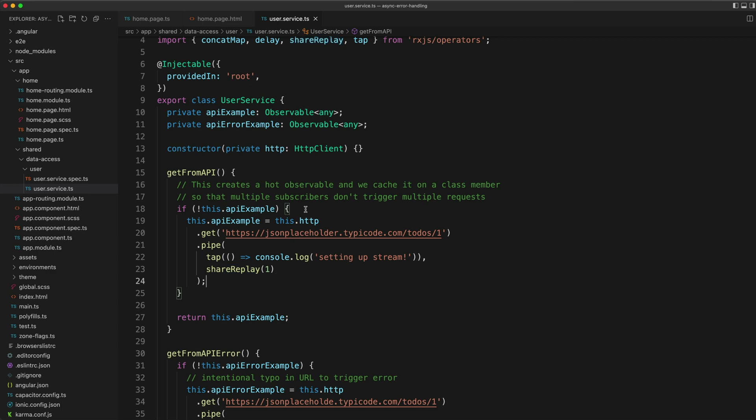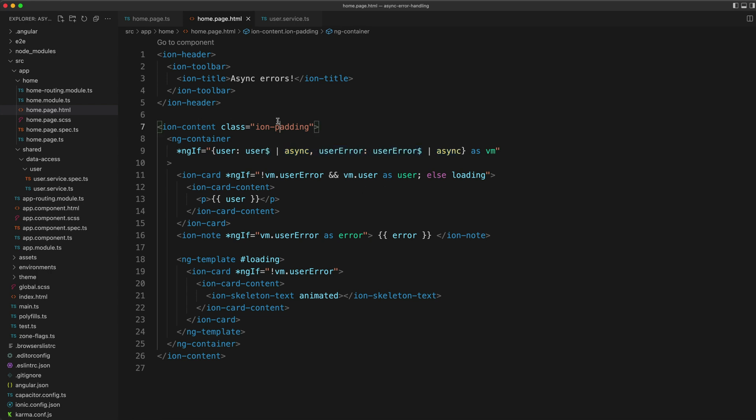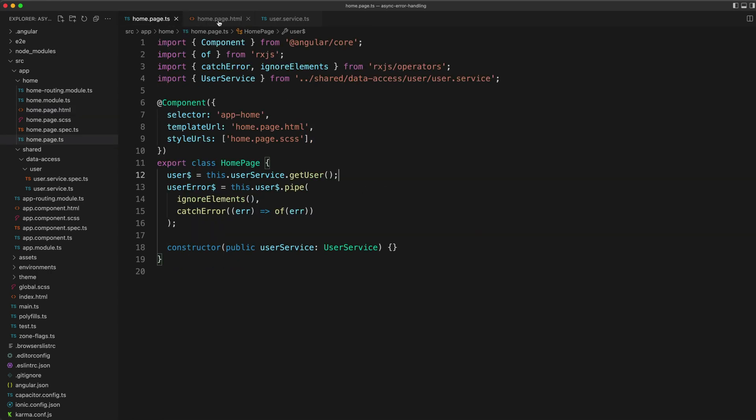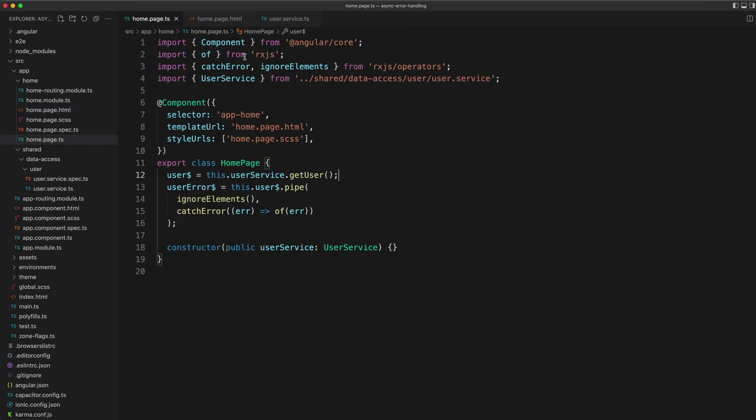Another thing that can be improved here is that we can significantly simplify the template if we abstract some of this functionality out into a dumb component. The example I use for the video just has everything living inside of our home page component, which is a smart component, so it's getting a bit complex in here.